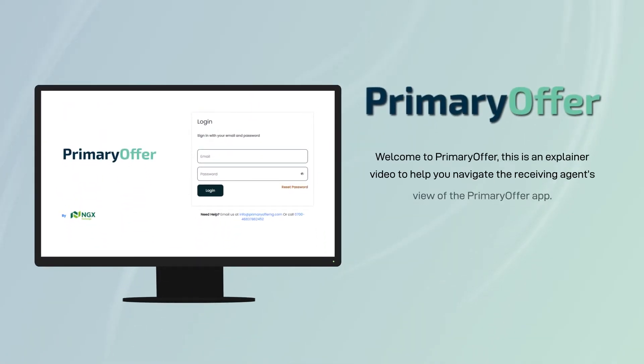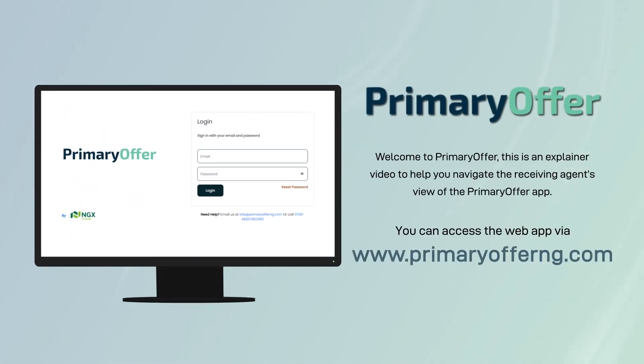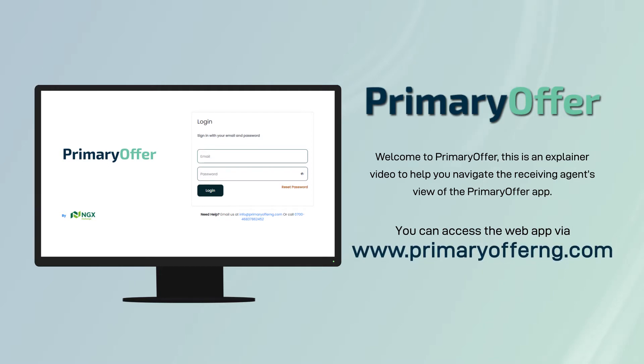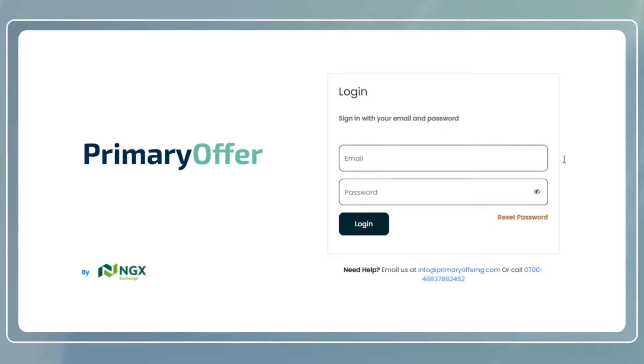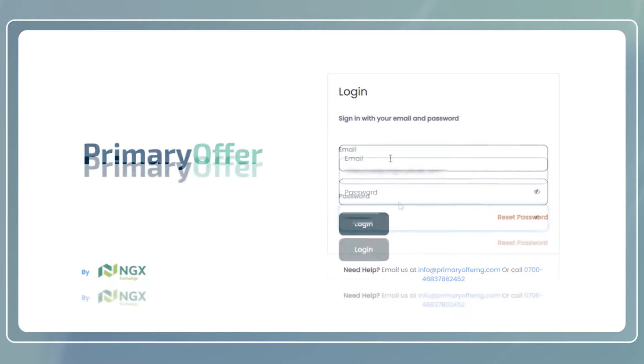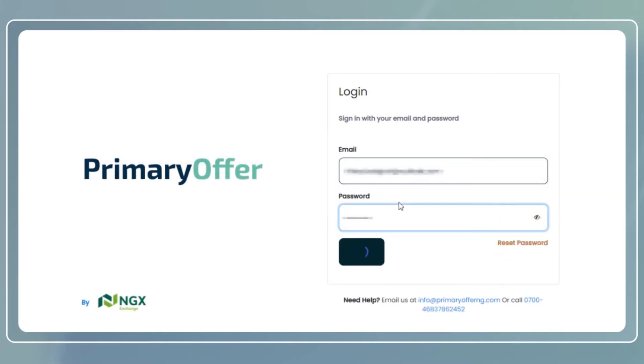Welcome to Primary Offer. This is an explainer video to help you navigate the receiving agents view of the Primary Offer app. Enter your username and password and click on the login button.